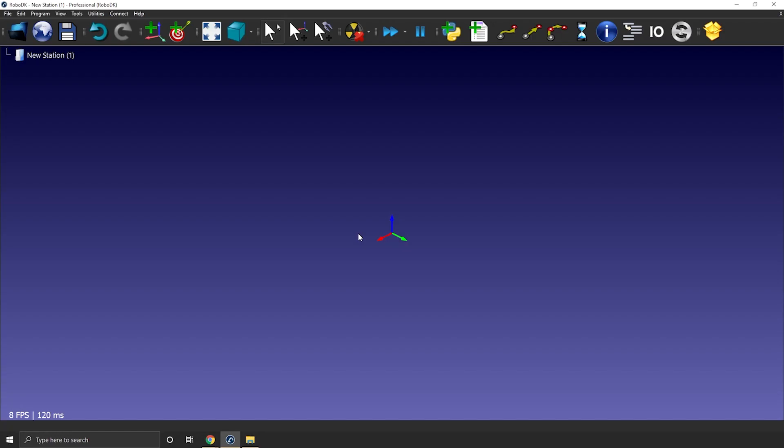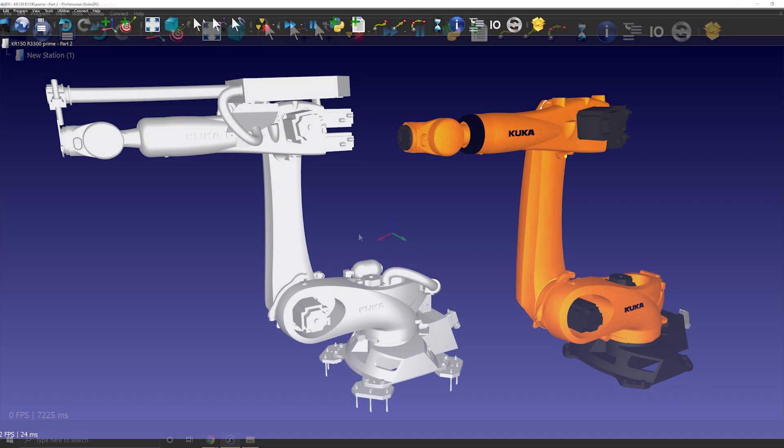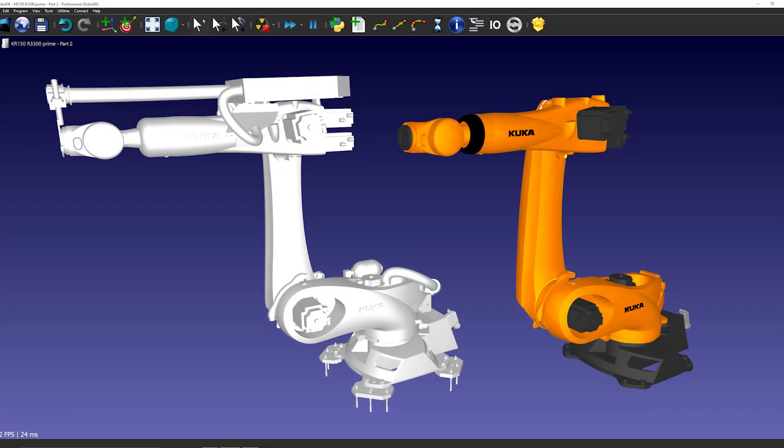Before creating a new robot you need to gather some information about it. First you need the 3D models. I recommend using step files but IGES and STL can also be used.